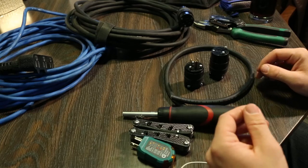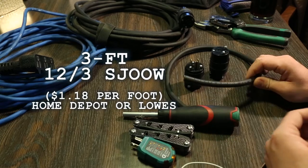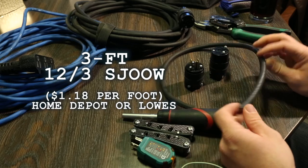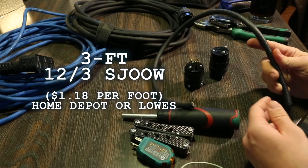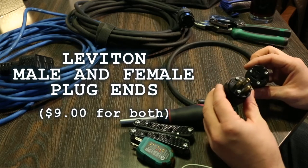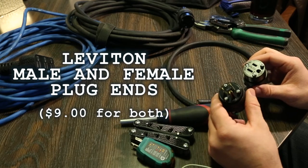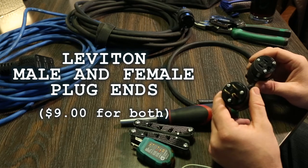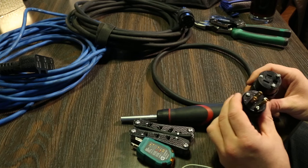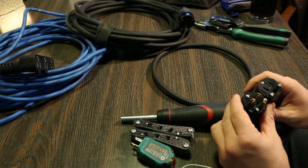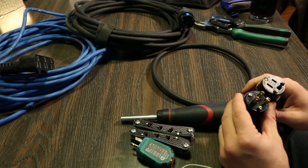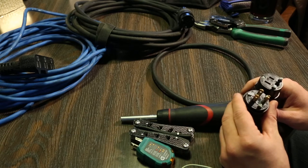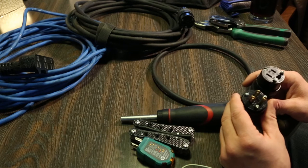Alright, so what we have here is actually just a couple of different things that are going to help us make our stinger. One of the things to look for when you're looking for stinger cord is that it's just 12-3 SJOOW. The other thing that we have, we have Leviton connectors, Edison plugs, basically. You've got a male and a female end. There's two different types that I've noticed in a couple of different grip houses. I know that here in Detroit, for Detroit Power and Light, they have Hubbell connectors, and then you have Leviton connectors. The difference between Hubbell and Leviton is that Hubbell actually carries 20 amps, where this will only carry 15.